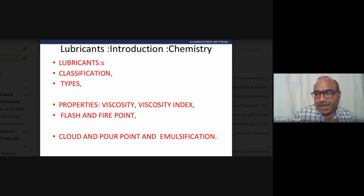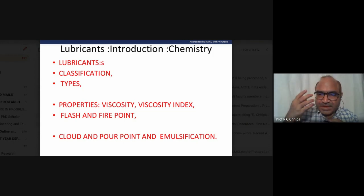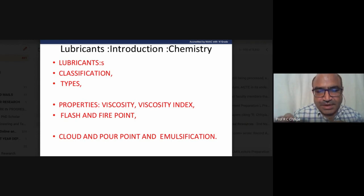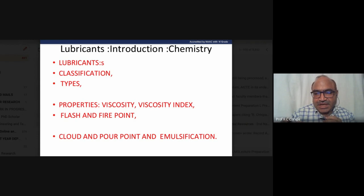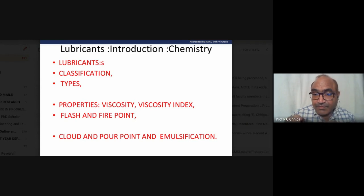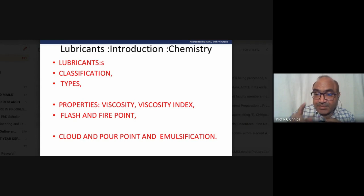Emulsification is another important property of lubricants. We use emulsions in different facial creams and gels. Simple milk is also an example of an emulsion. The emulsification property of lubricant is relevant for proper functioning and can help determine the service life of a machine.